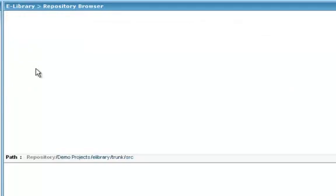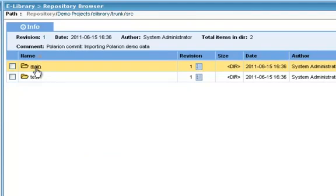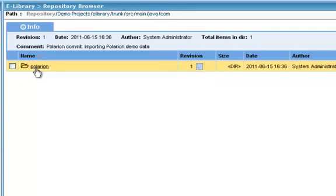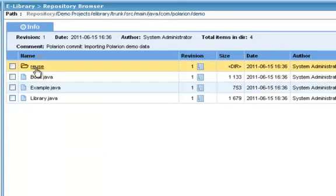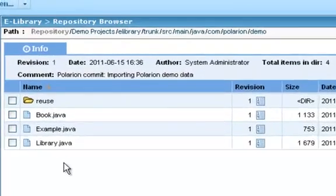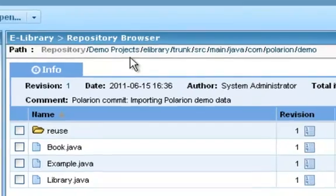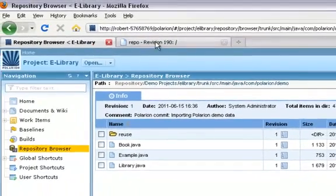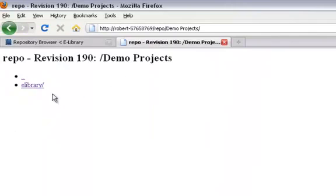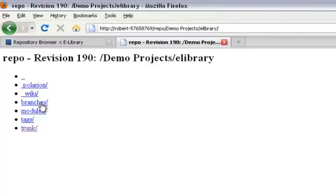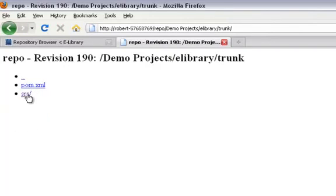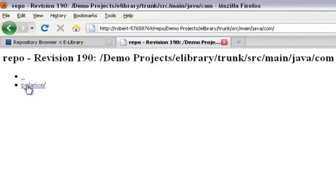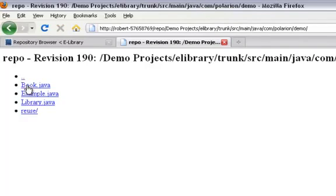I'll go into Source, Main, Java, Comm. It's a typical Java structure, as you can see. Polarion, Demo, and here's some Java source code files. We want to set up an external subversion client to work with these. We know the internal repo path and how to get to it, so we can then go to our browser view, and drill down the same way. Demo Projects, eLibrary, Trunk, Source, Main, Java, Comm, Polarion, Demo.